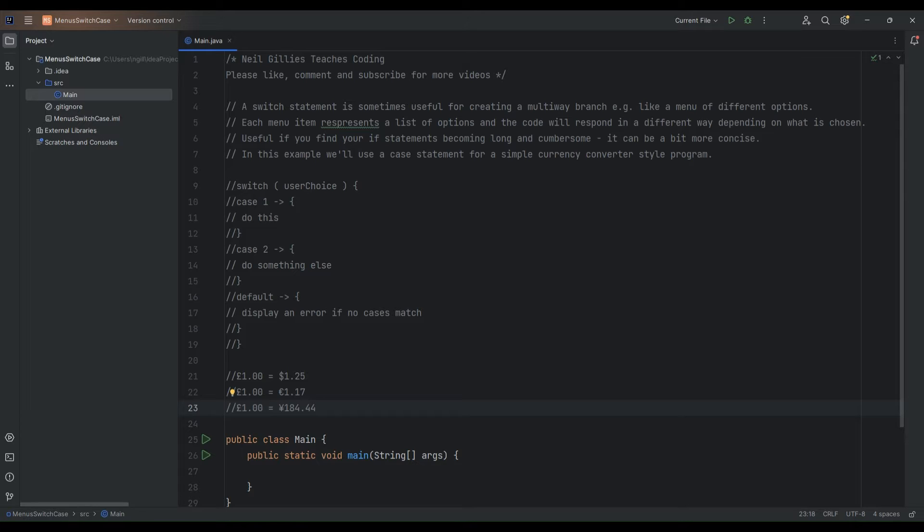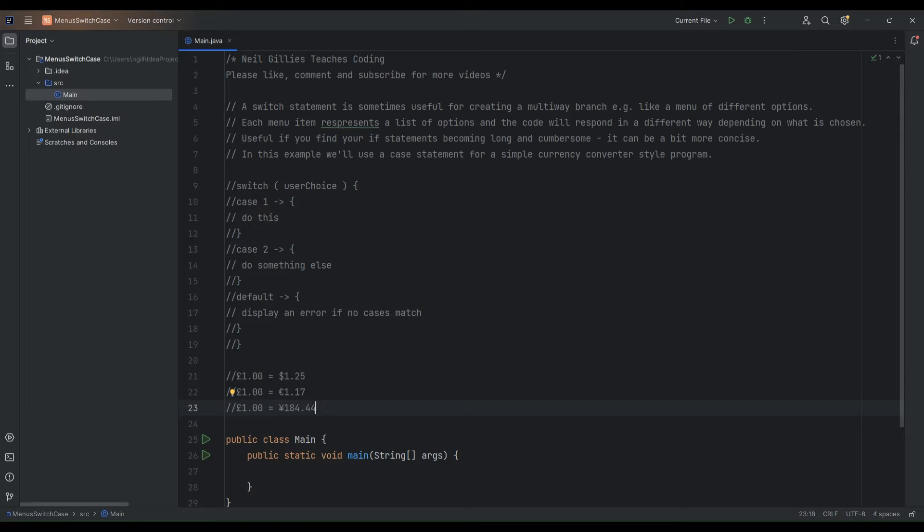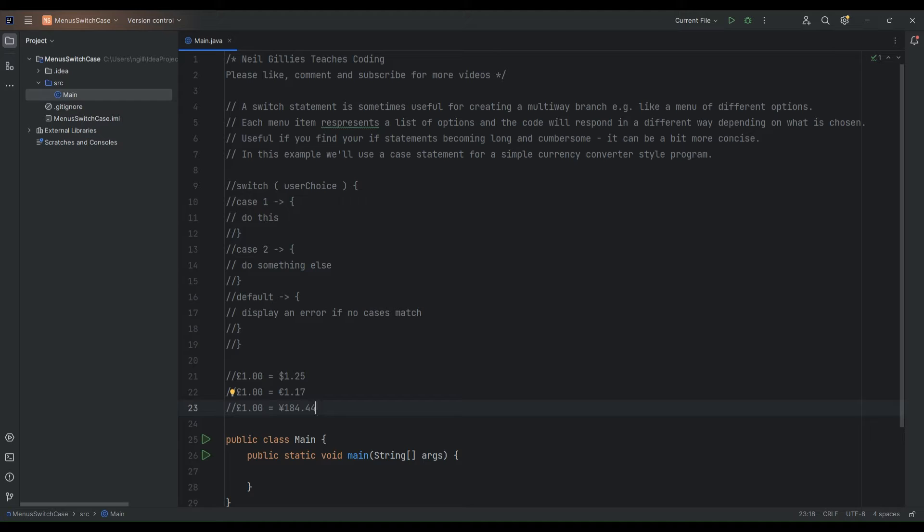So the best way to demonstrate this is really just through example. A switch statement is sometimes useful creating what's called a multi-way branch, a bit like an if statement. A time when you might want to use switch statements might be if you are displaying some kind of menu, some kind of list of options to your users.